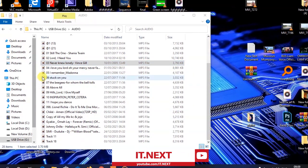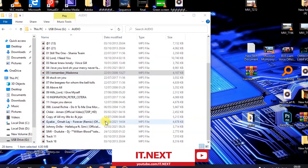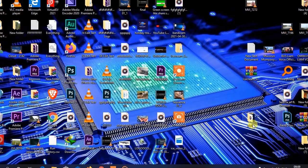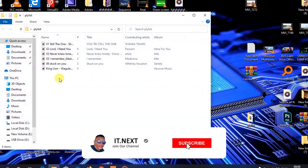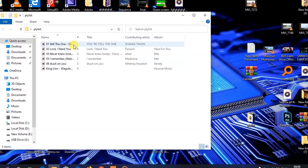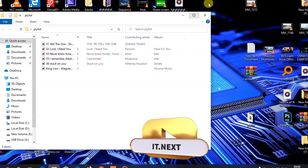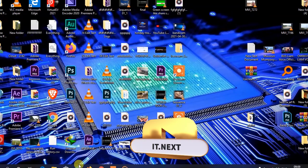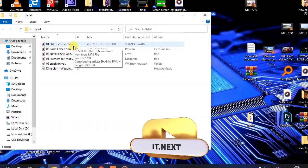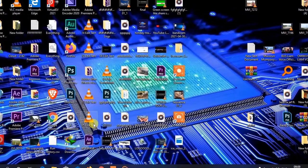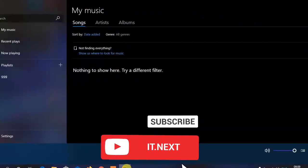I'm adding audio files to create my own playlist. These are the audios I want to play in Groove Music at once, because if other people double-click a file it will play once and then stop. Whereas I want to play all the music in this folder.